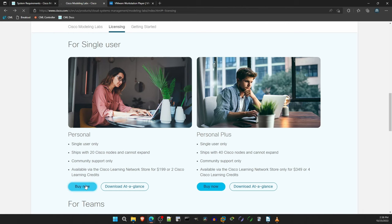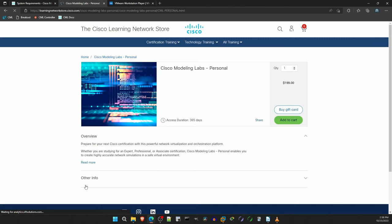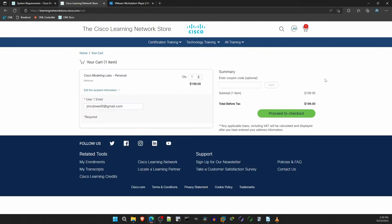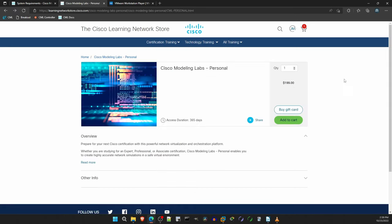So, click on Buy Now. That will take you to the Cisco Learning Network store, where you can add CML to your cart like this, and then checkout. I already have CML, so I won't go any further than this. But I don't think I need to show you how to purchase. Note that this is a 1-year license. It says here, access duration, 365 days. I think CML is an essential tool for most network engineers, so I personally have no problem paying this amount per year, but if $199 a year feels too expensive for you, let that motivate you to study for and pass your CCNP exams within a year.